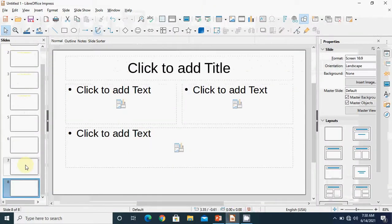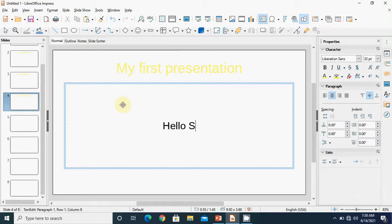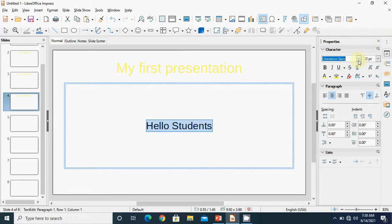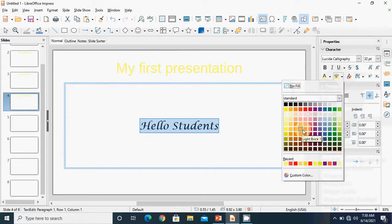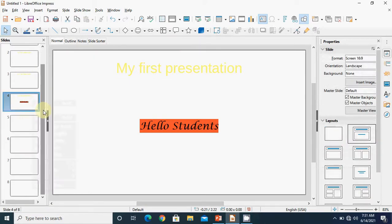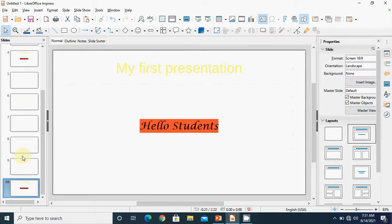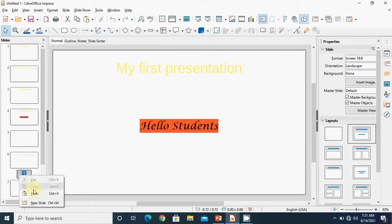Now we have a few slides to demonstrate. We make some changes — writing 'Hello student', selecting the text, changing the font and the highlighting color. This is the copy operation. Right click on the slide and choose copy. We are working with the fourth slide and we have done copy.